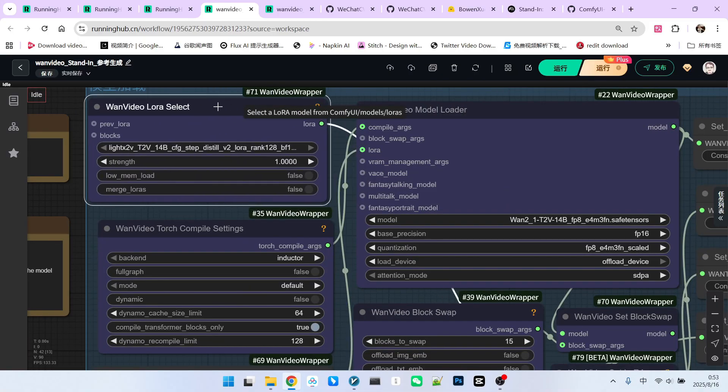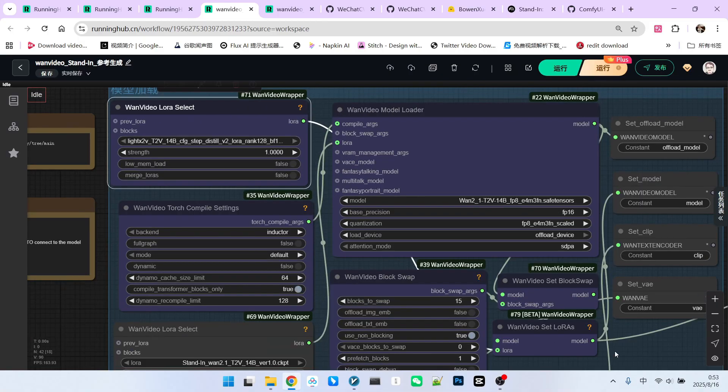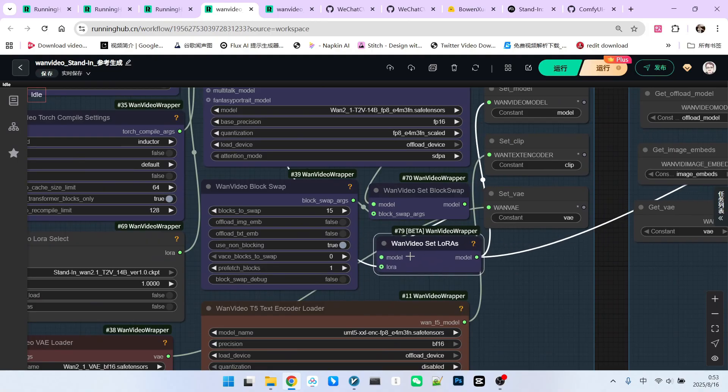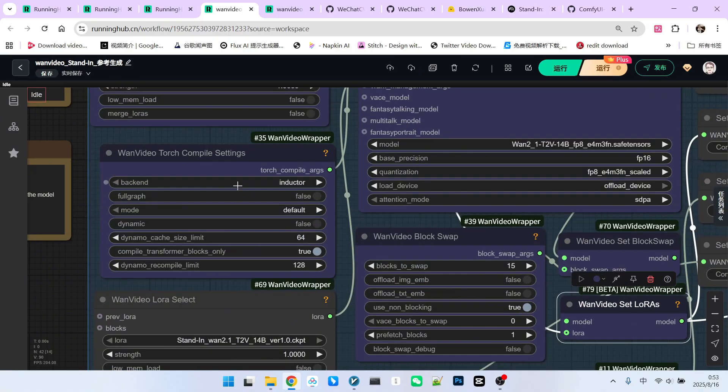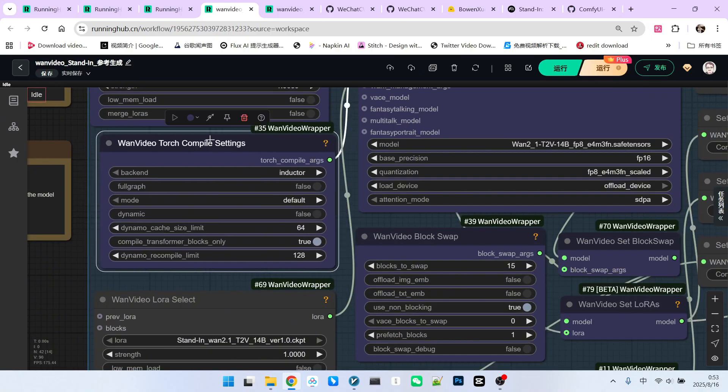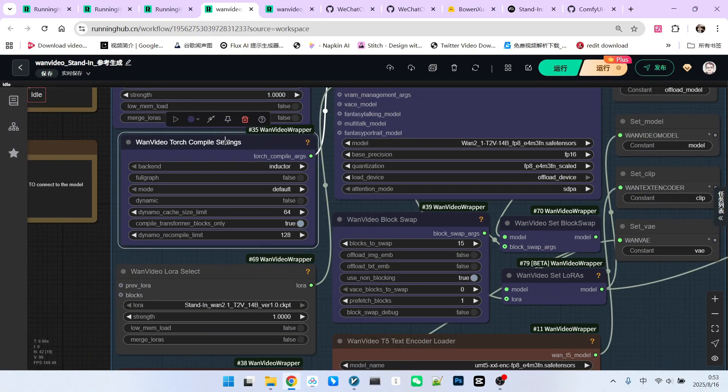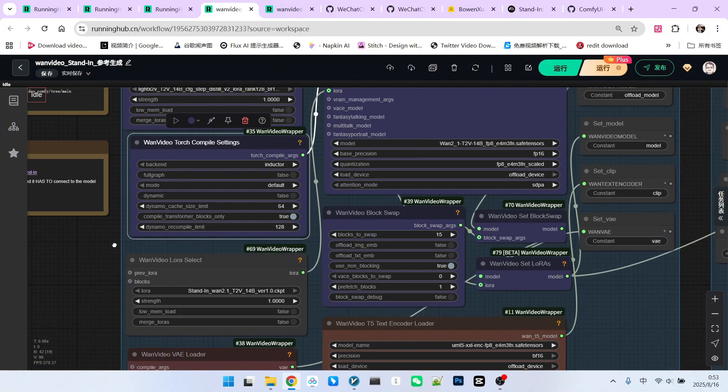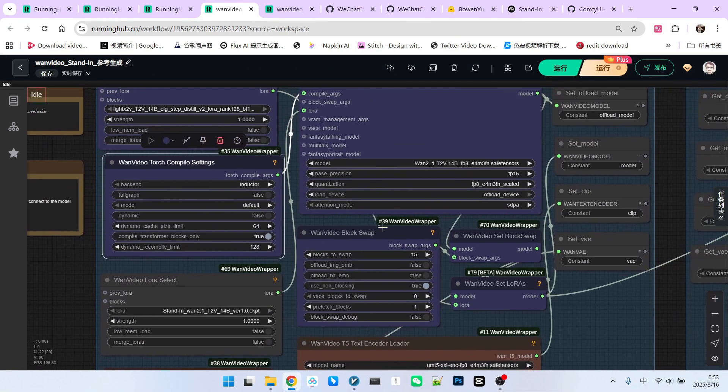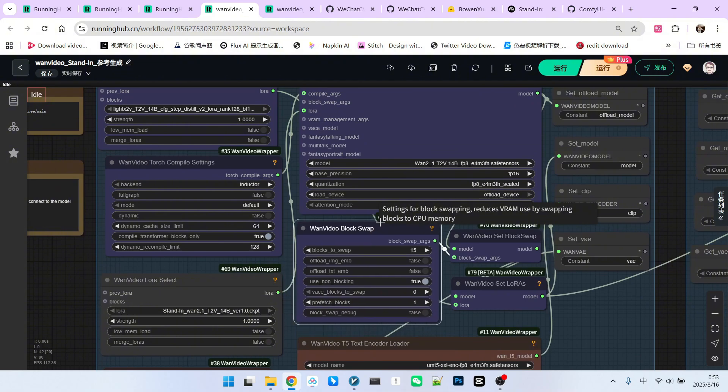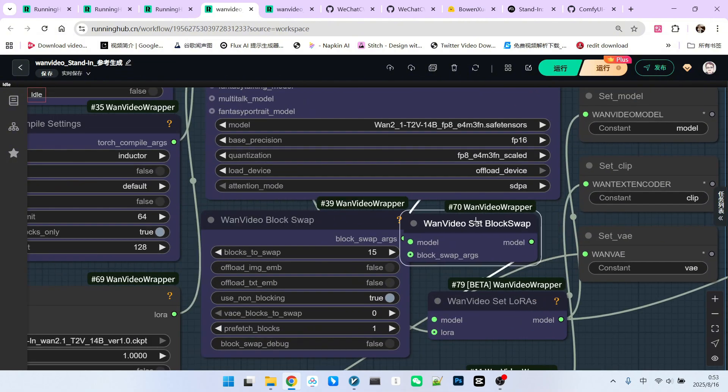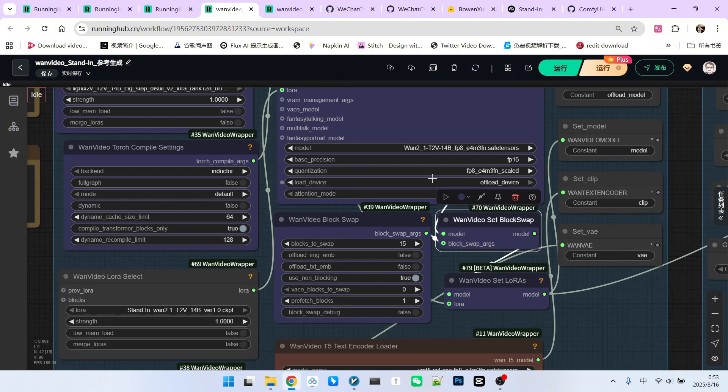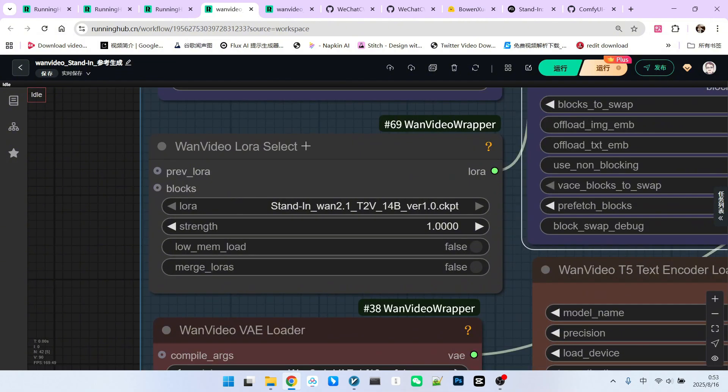We need to install an acceleration LoRa, which is added to the model via a specific node. Since the frame count is relatively long, model compile technology is enabled, which pre-compiles the model for faster sampling speed. Block exchange technology is also enabled and integrated into the main model via a node.